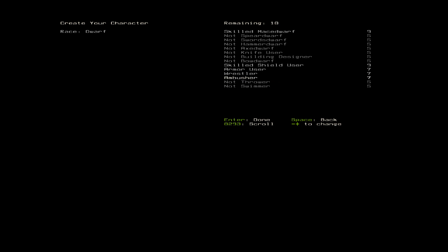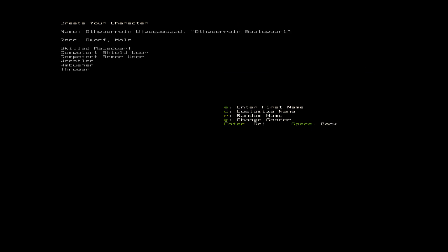I think that means we start with a little bit in Wrestling. A little bit in Ambushing. Why not? Screw Swimming. So far, I haven't even had to worry about it. We're going to take one out of Shields, put it into Throwing, and then put one more point into Armor Use. That'll leave us with nothing.